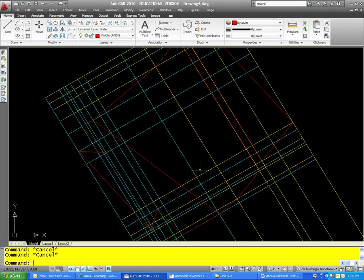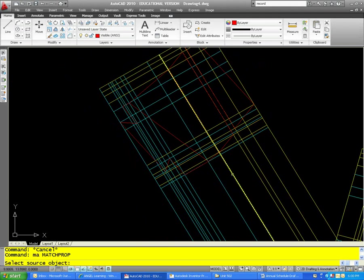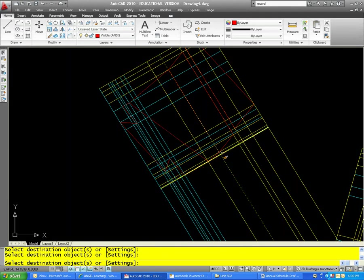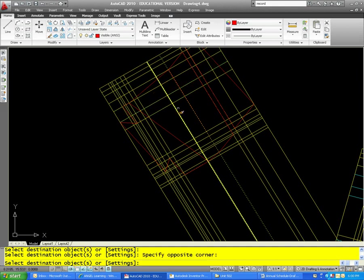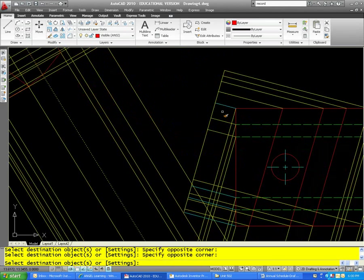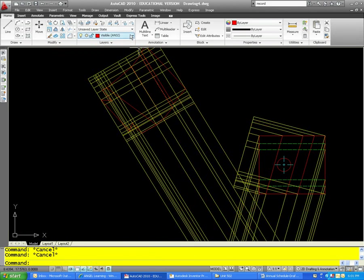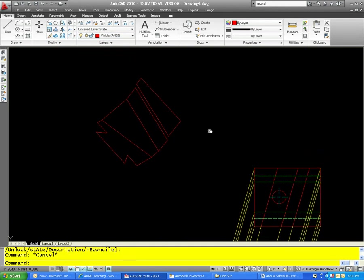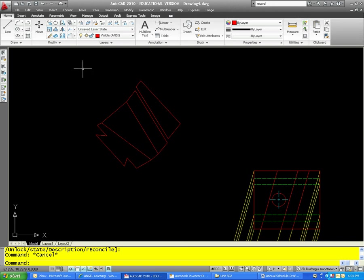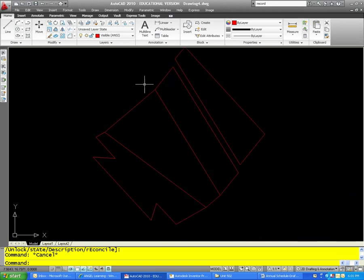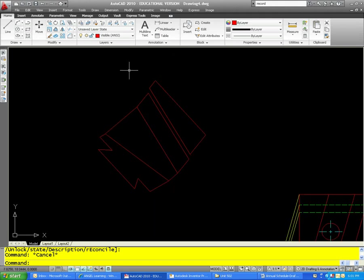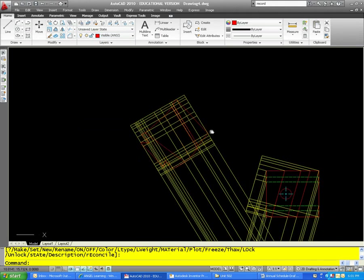We're done with that face. Let me change everything back to yellow. We'll get these as well. Let's turn our construction layer off and take a look — it's looking pretty good. What I'd like to know is what this side looks like; I think that would be helpful. So let's work on that next, and turn our construction layer back on.